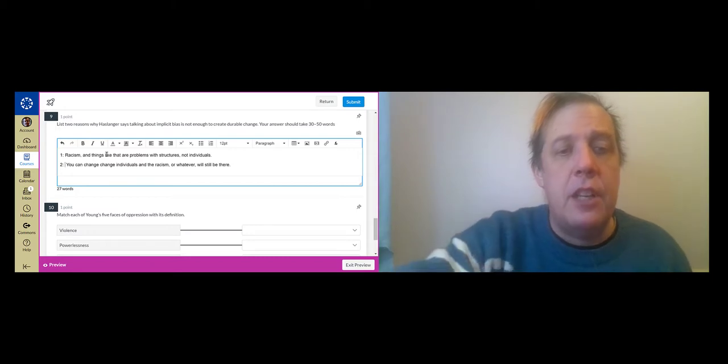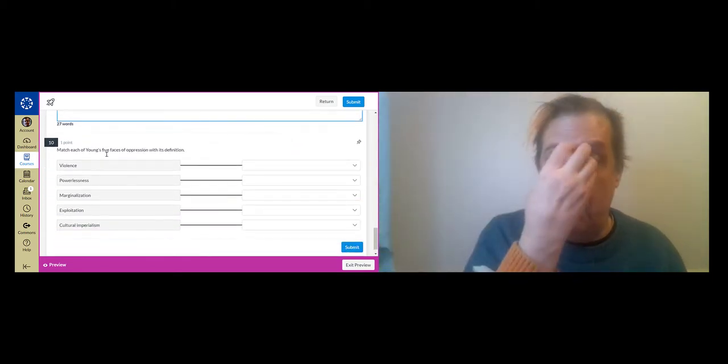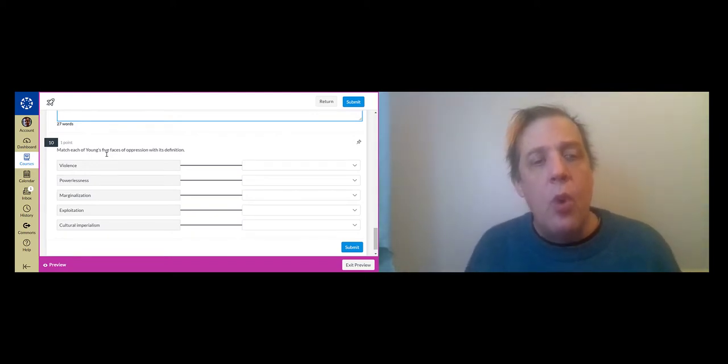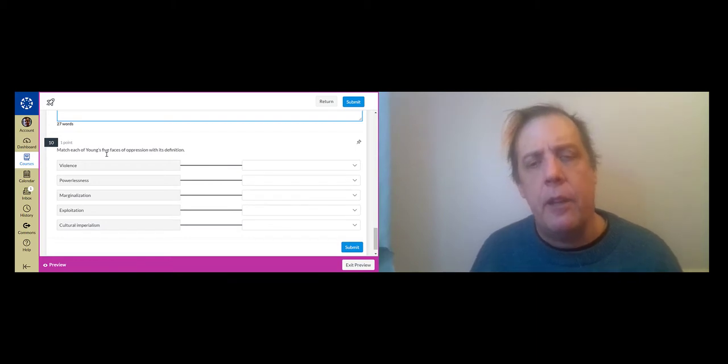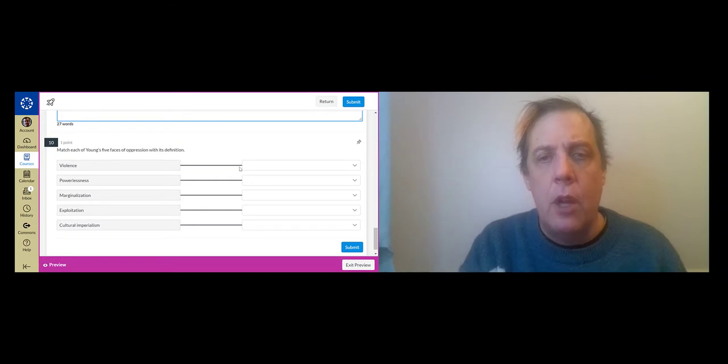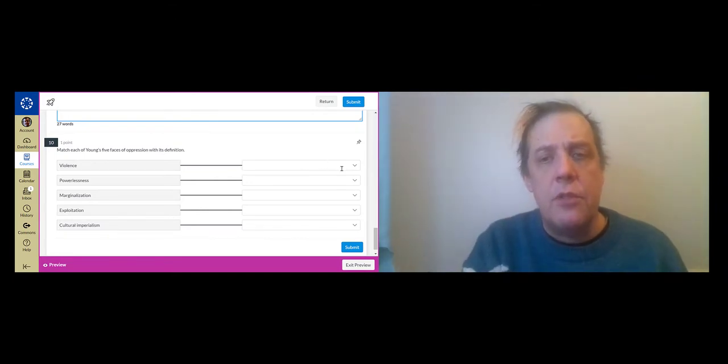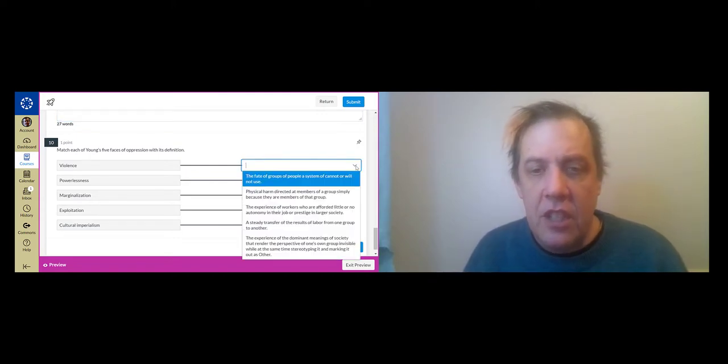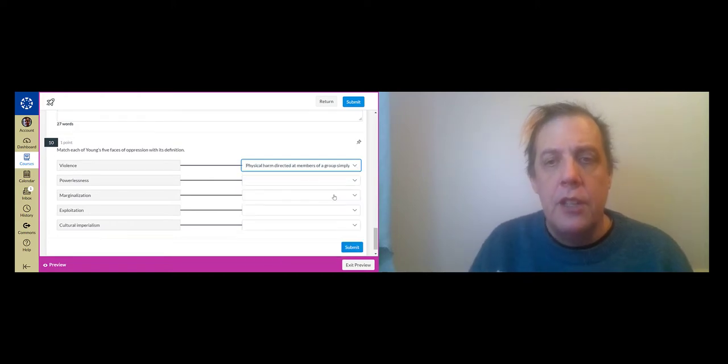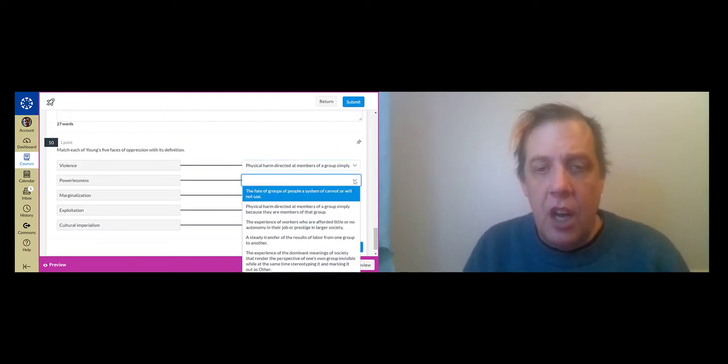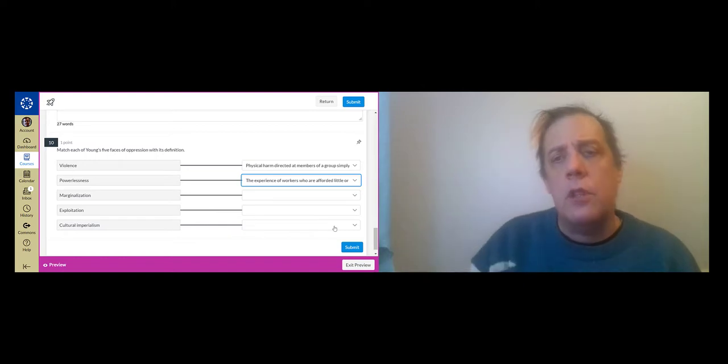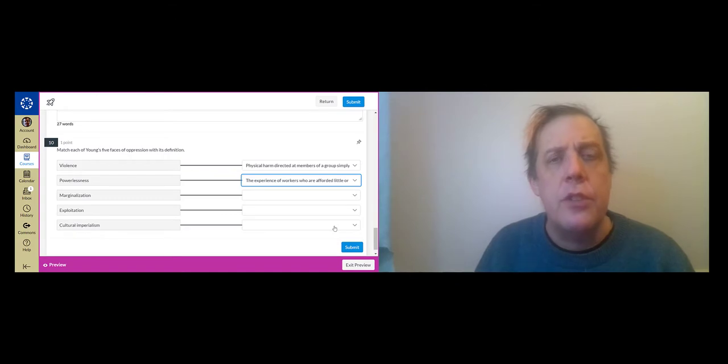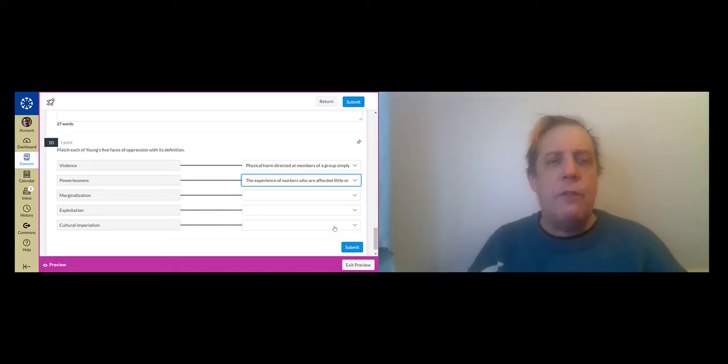Question five deals with Iris Marion Young's essay, The Five Faces of Oppression. And so these are ways in which one group can be said to be oppressed by another. And there are different aspects of it. But right now I just want to show that you need to match the definitions. So violence is physical harm directed at members of a group simply because they are members of the group. Powerlessness is, she mostly talks about it in terms of workers, people who are afforded little autonomy in their workplace. But you can talk about it in other situations too. The point is powerlessness here refers to the ability to structure your own life. It's a lack of autonomy.